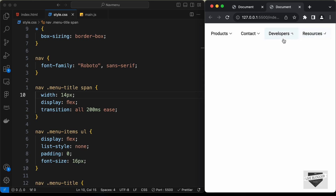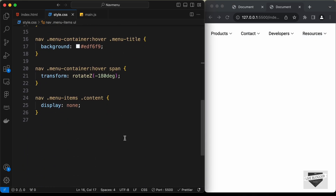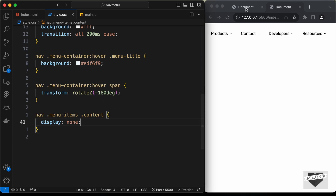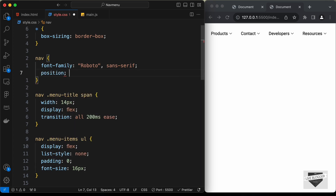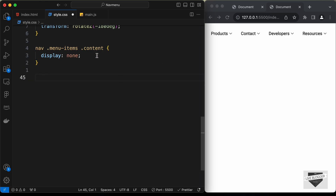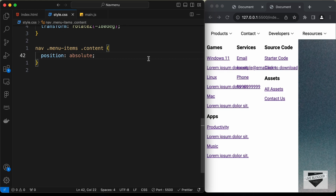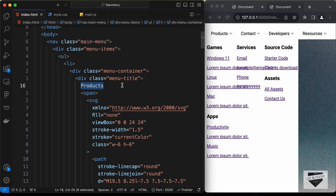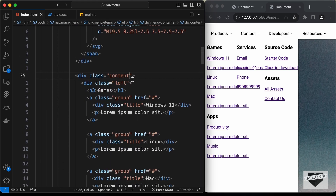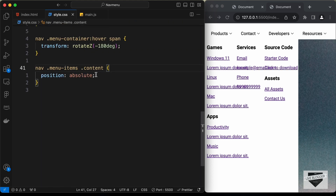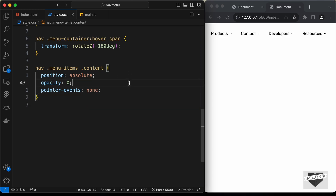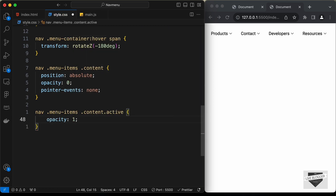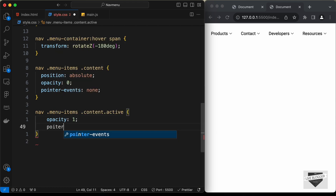Now let's position the content relative to the nav. We've already set position relative on the nav, so for the content let's set position to absolute. To control visibility, instead of display none, let's use opacity 0 and pointer-events none by default. Then we add an 'active' class in the HTML, and in CSS target nav .menu-items .content.active to set opacity to 1 and pointer-events to auto so it's clickable.